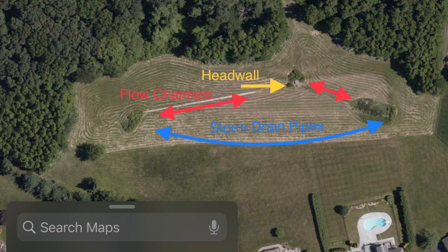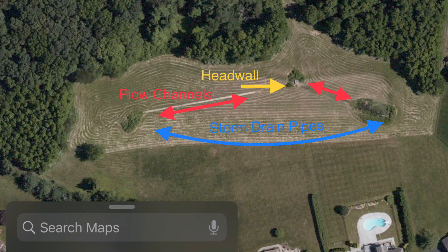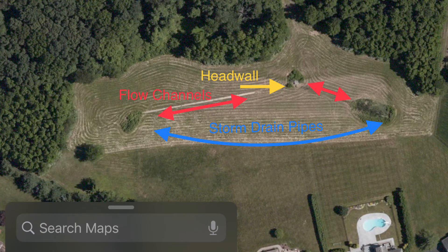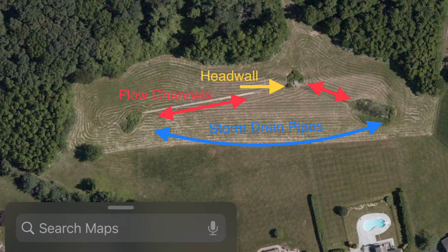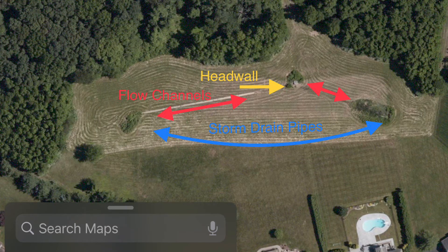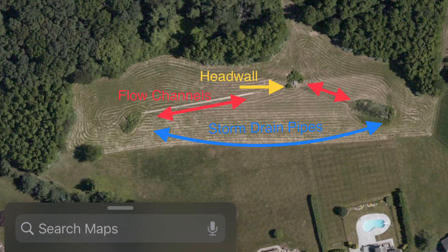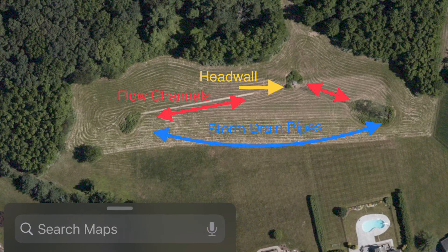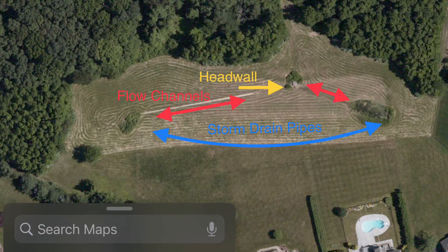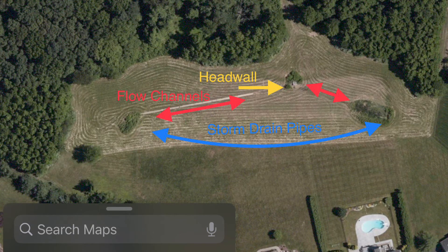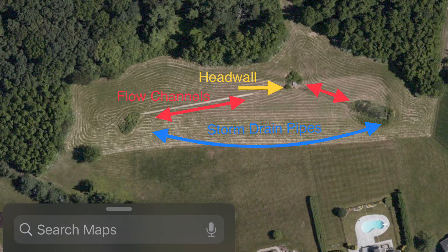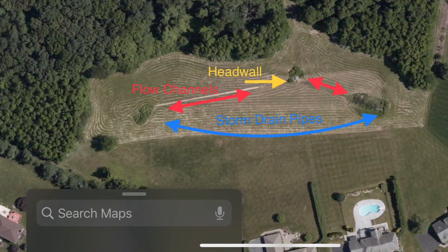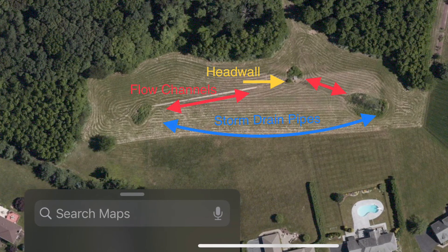The water flows into the detention basin through the storm drain pipes and basically soaks into the ground. A lot of that depends on the topography, the elevations, and the type of ground — there's a lot to it. But that's a lot of what I have to mow. Most of the areas that I mow throughout our town are basins of some sort.